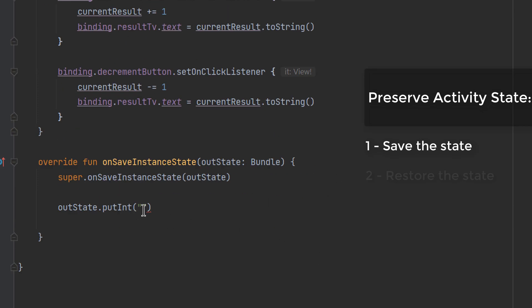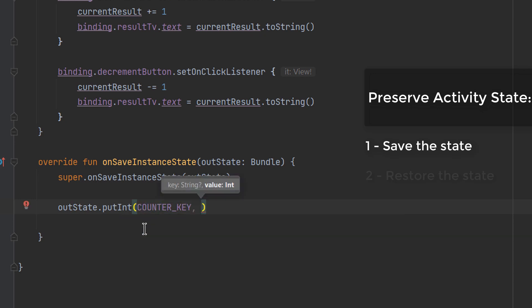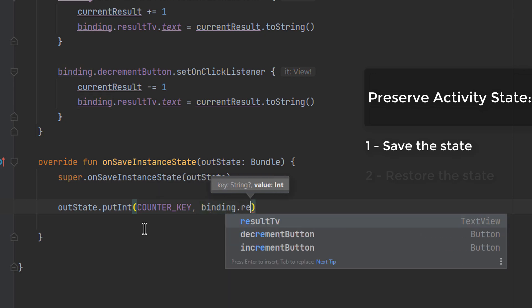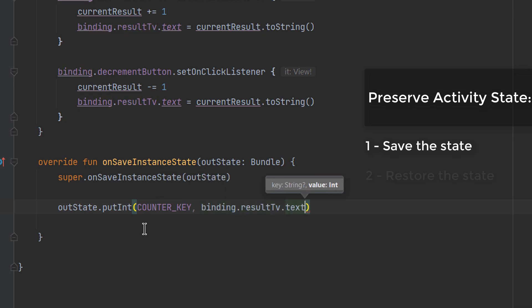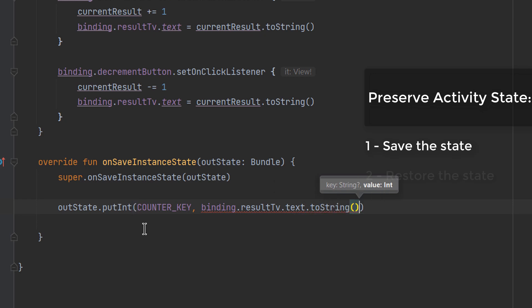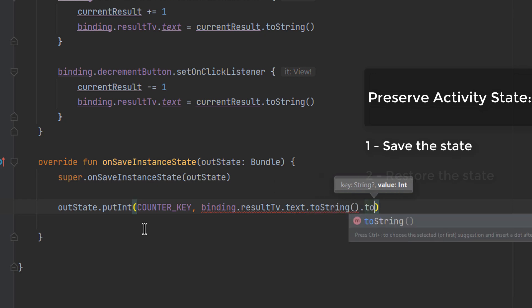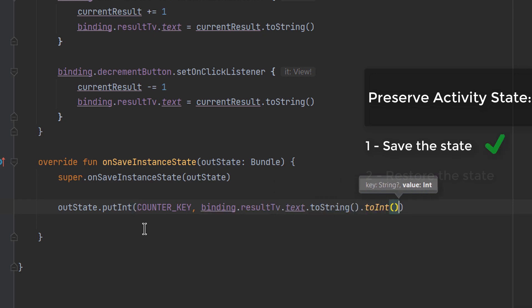We'll go back to the Bundle and put our COUNTER_KEY, then put the value retrieved from the text view — binding.resultTV.text converted to a String and then to an Int — since we are saving it as an integer. That completes the first step of saving the state.